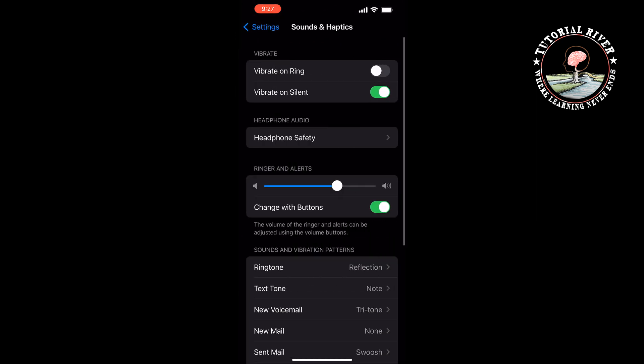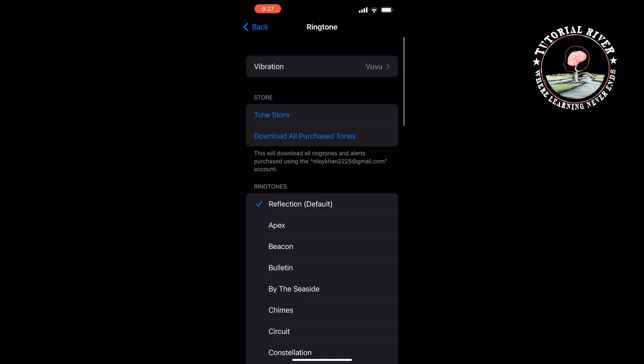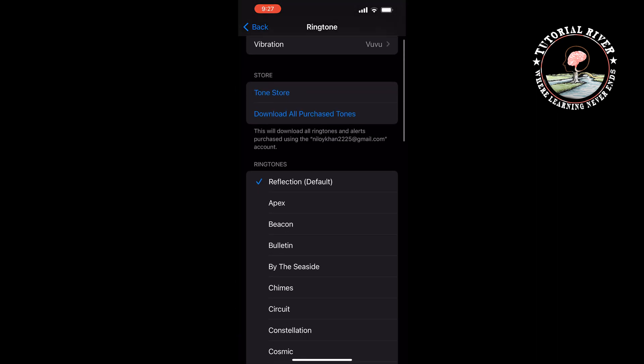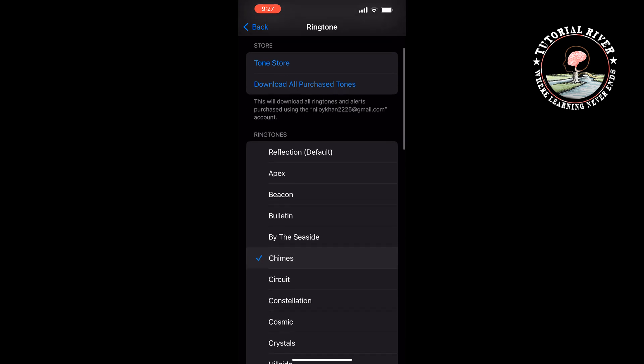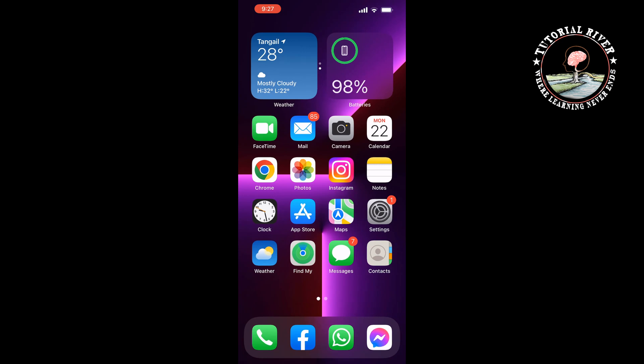Tap on Ringtone. From here you can select a call ringtone. Remember one thing: if you change your ringtone from here, it will be changed for your iPhone calls, Messenger calls, WhatsApp calls, Instagram, and every call.